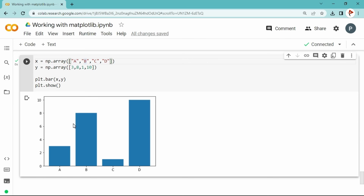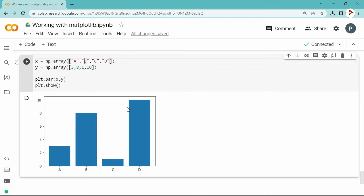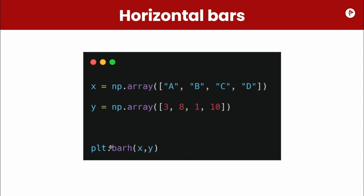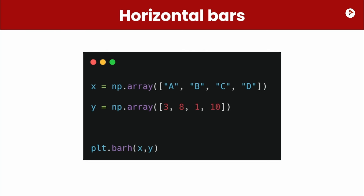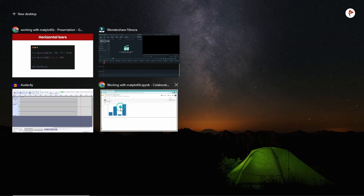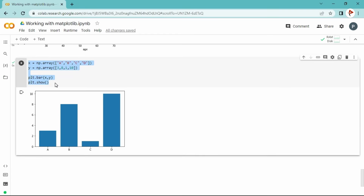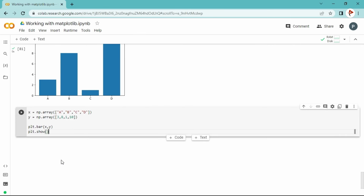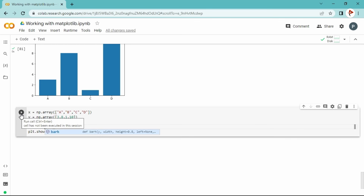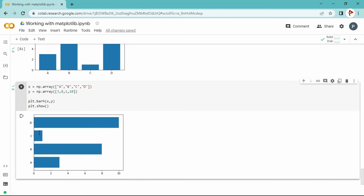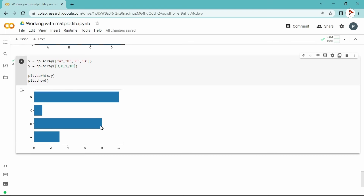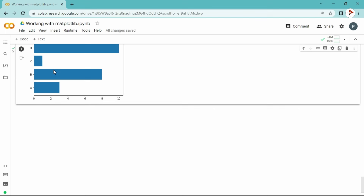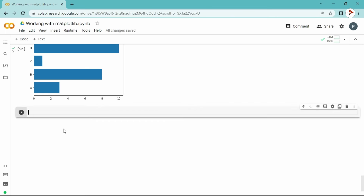This is a vertical bar plot. There is also a horizontal bar plot — to create one, use plt.barh() instead of plt.bar(). Running this converts the chart to horizontal orientation, which can be more visually appealing. Now let's use the bar plot with a real dataset.